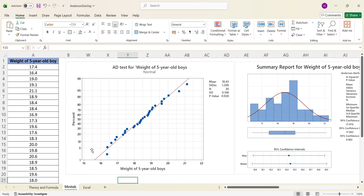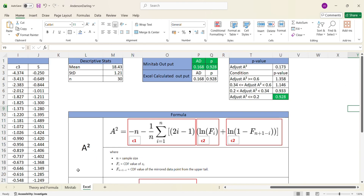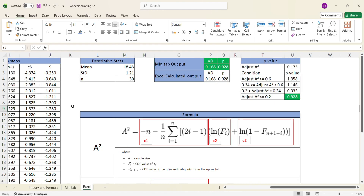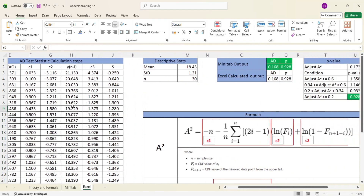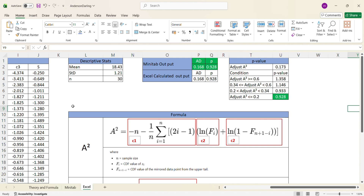I am also planning to upload another video on how to perform the same Anderson-Darling test in Microsoft Excel, for those who do not have Minitab access. I will share the link to that video in the description as well.